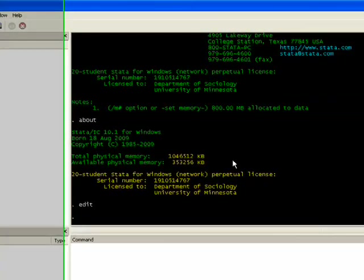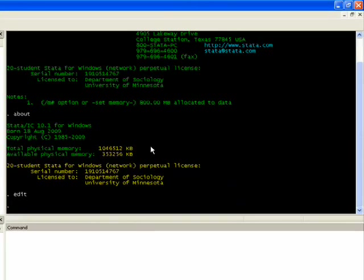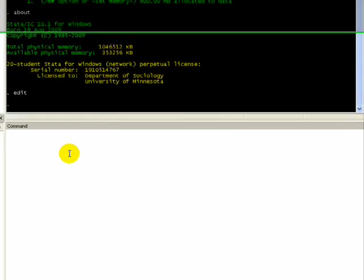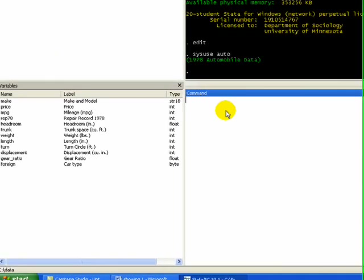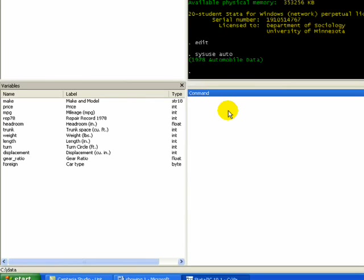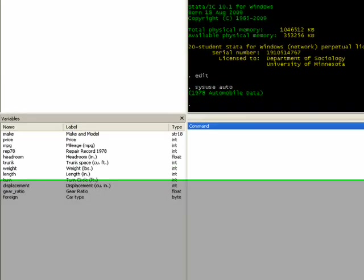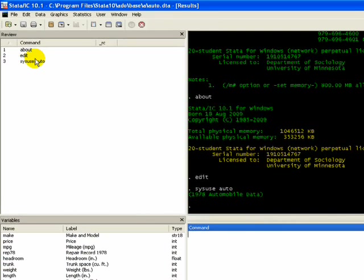In terms of windows, there's the Output window where results appear after you run your syntax, and the Command window where you can type commands directly. Let me bring up a sample dataset everyone has in STATA. If you type 'sysuse auto', it loads a 1978 automobile dataset stored with all packages. You'll notice on the left-hand side there's now a set of variables from this dataset, and there's a command review window that shows the commands you've run.